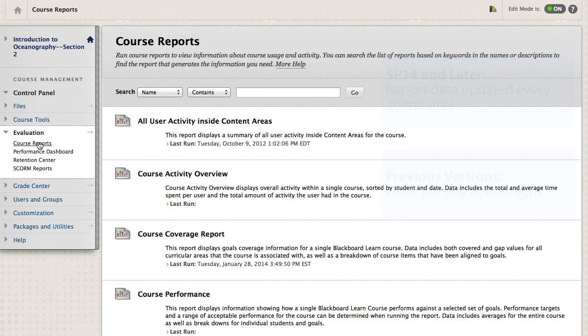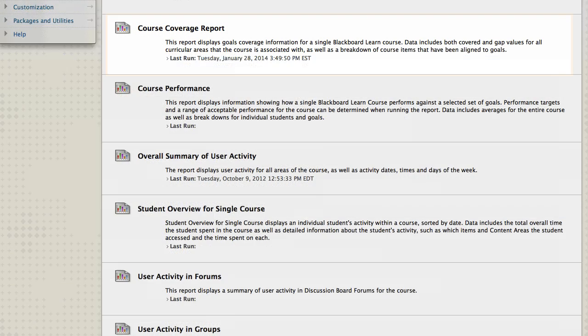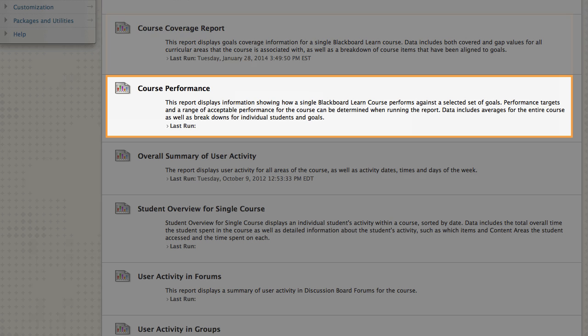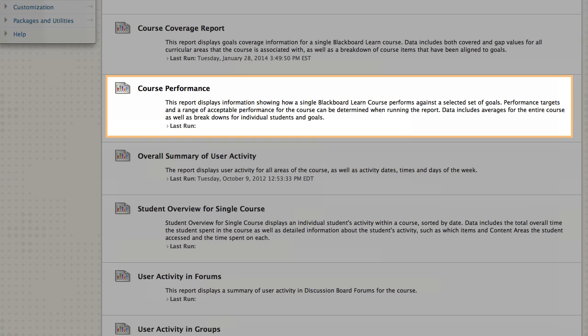The Course Coverage Report presents data on how a course's content covers goals and where gaps exist. The Course Performance Report shows how students are performing against goals.